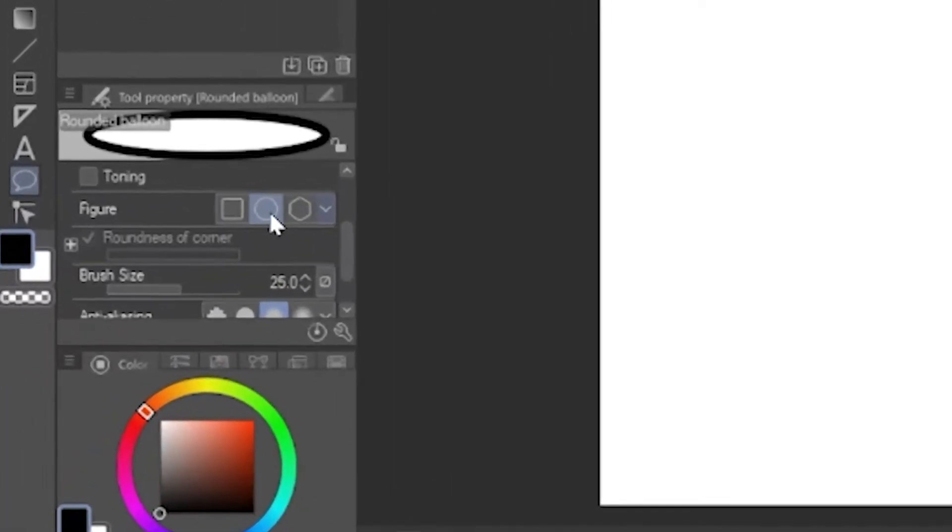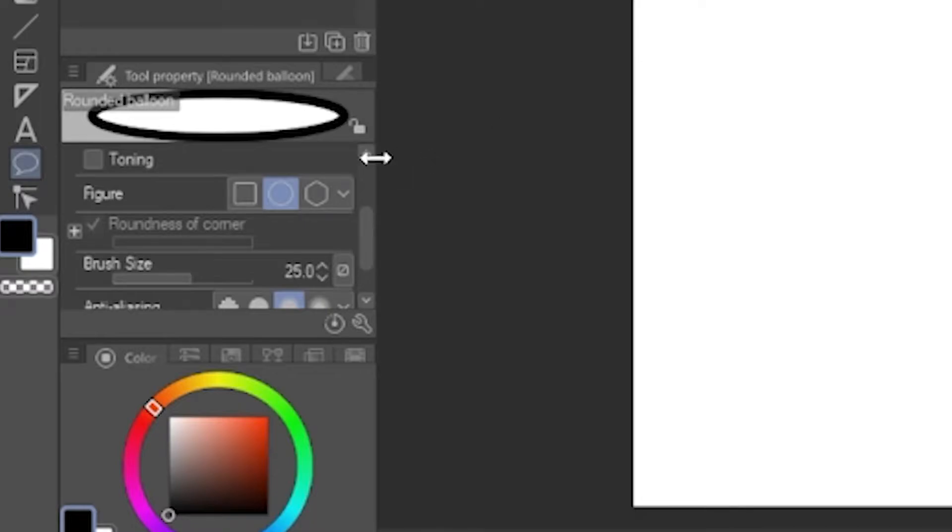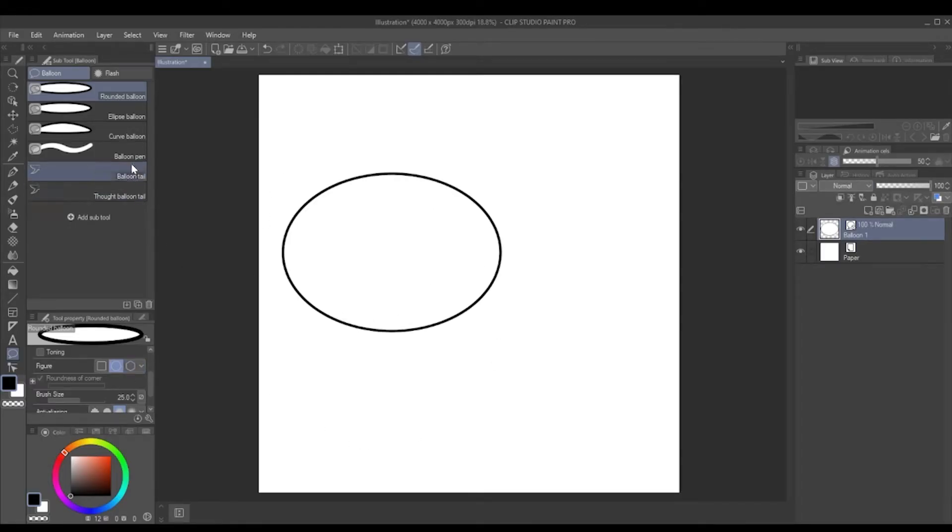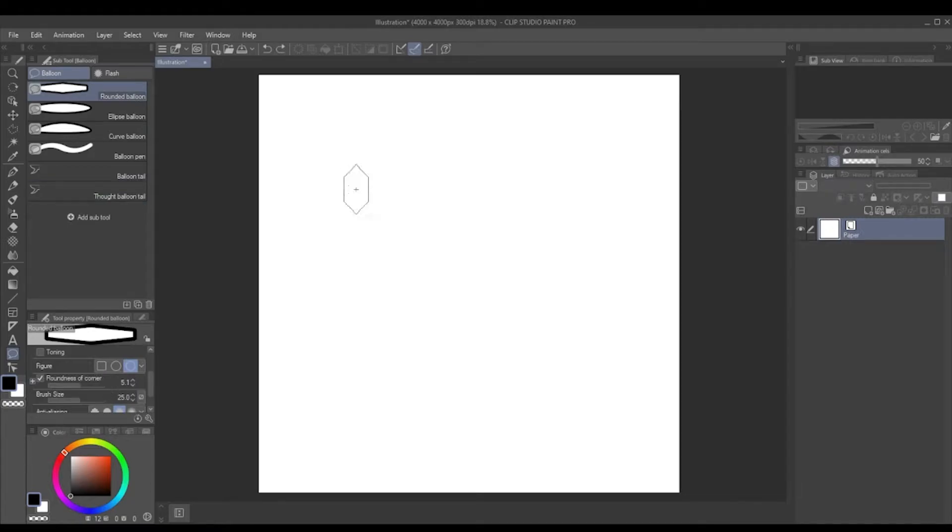Another thing you can do with the rounded balloon is choose the different shapes that it can do. So you can just do an ellipse or you can do a polygon shape as well.